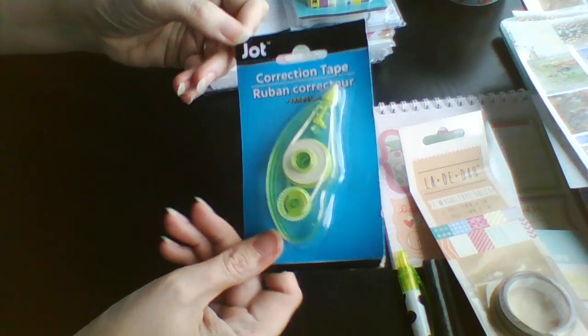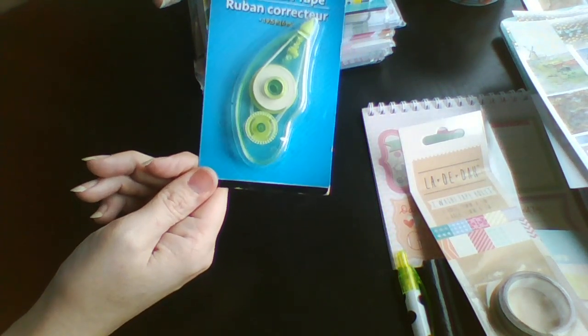We've got some correction tape and then there's this little folder.